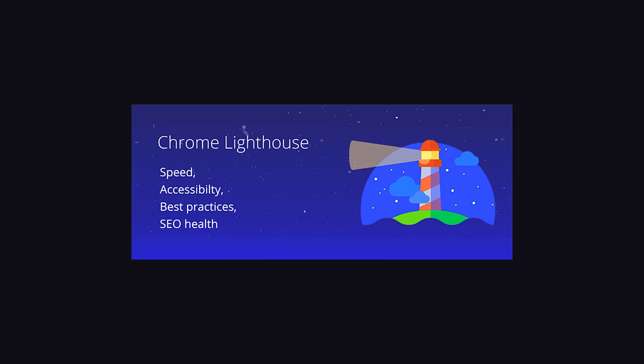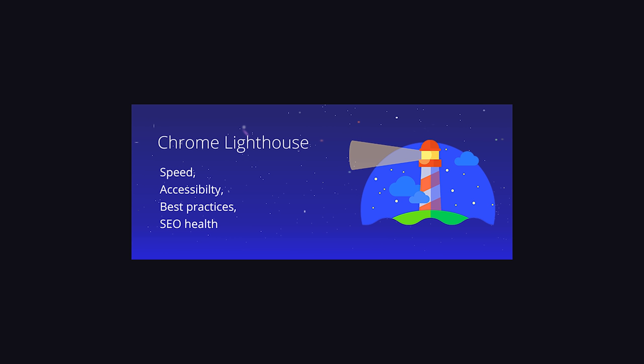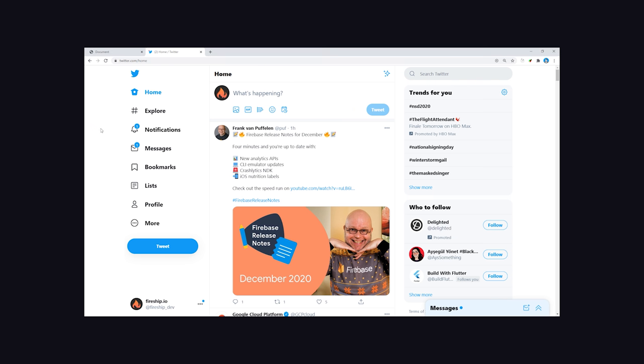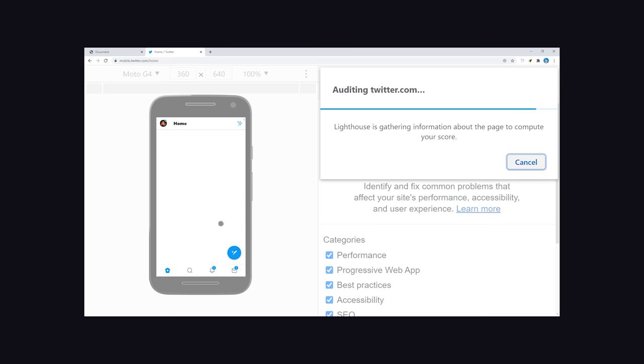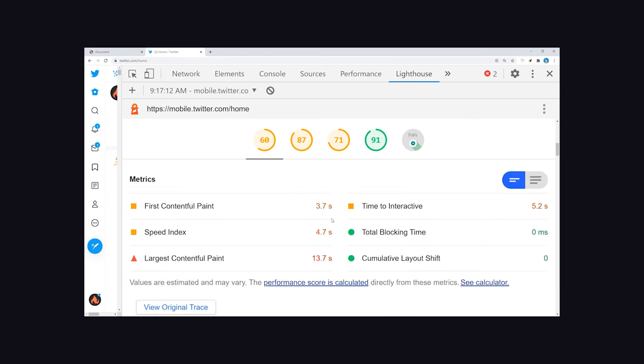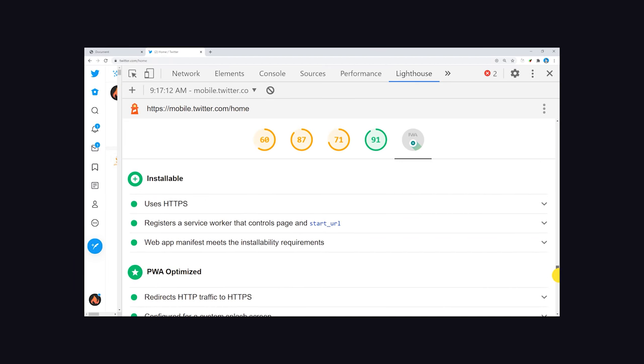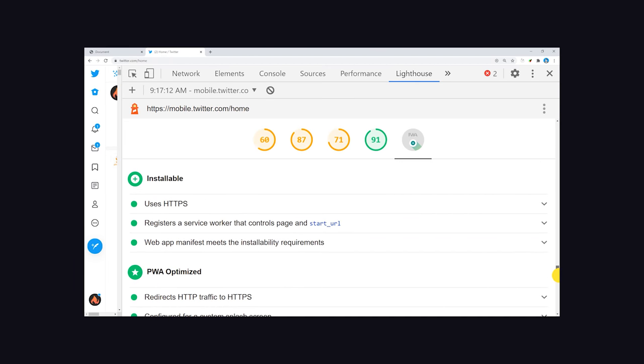First, you'll definitely want to get familiar with the Chrome Lighthouse tool. It analyzes performance, accessibility, SEO, and determines whether or not your app is installable as a PWA. You can run this tool on any site you want and should be available under the Lighthouse tab in Chrome DevTools.